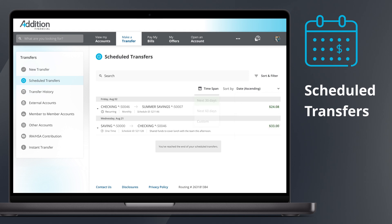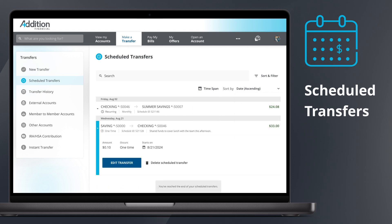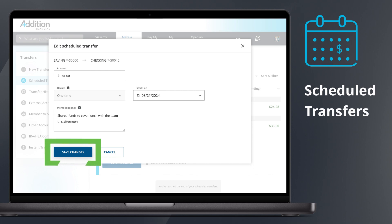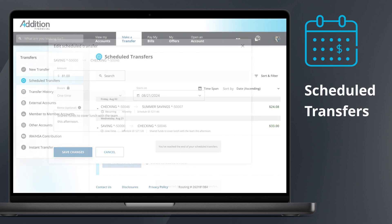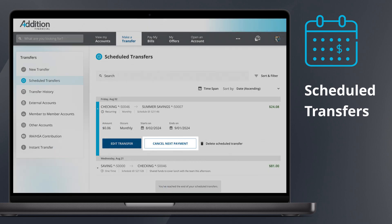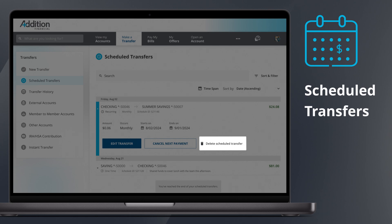To edit a scheduled transfer, click the transfer you wish to change to open it, then click the Edit Transfer button. From here, you can edit the amount and the starts-on date. When satisfied with your transfer, click Save Changes. For recurring payments, additional options to cancel your next payment and delete the scheduled transfer will appear.